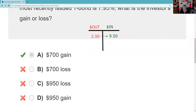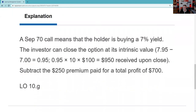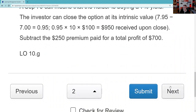The takeaway: make sure you know yield-based options have a direct relationship with interest rates. The rationale says: a September 70 call means the holder is buying a 7% yield. The investor can close the option at intrinsic value — 7.95 minus 7% equals 95 basis points, or $950. Subtract the $250 premium paid, and the profit is $700.